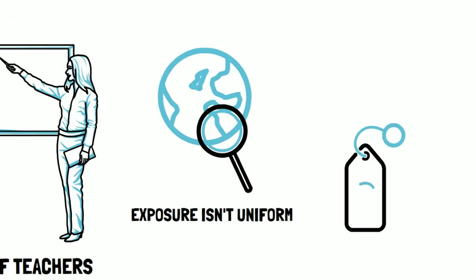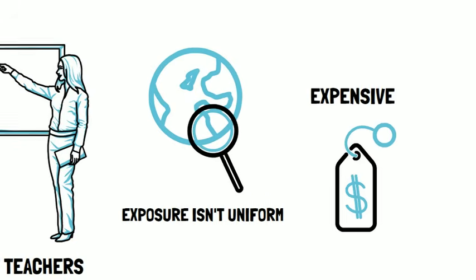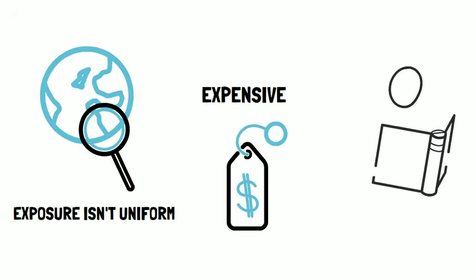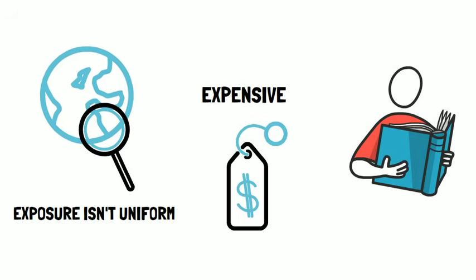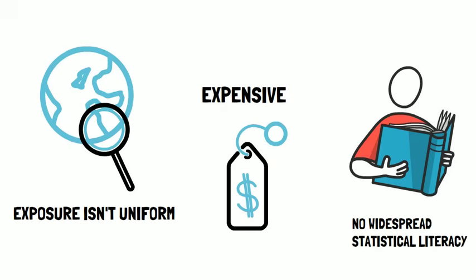A master's degree in data science is expensive, and therefore cost-prohibitive for many. And we do not have widespread statistical literacy to make the path to becoming a data scientist easier. Learning brand new things is tough.